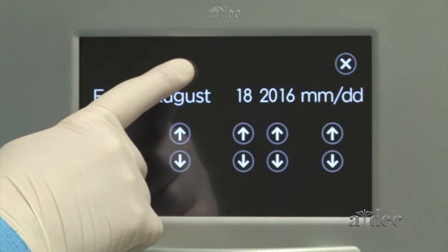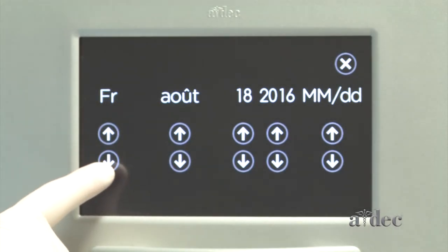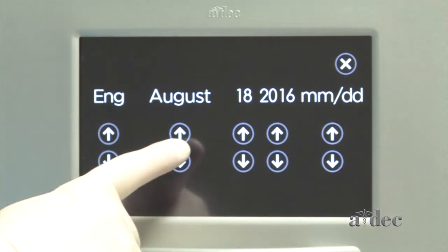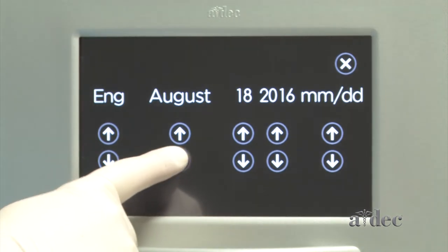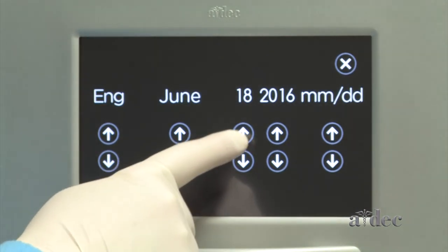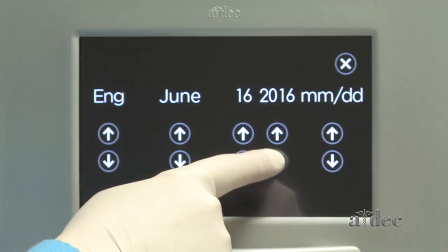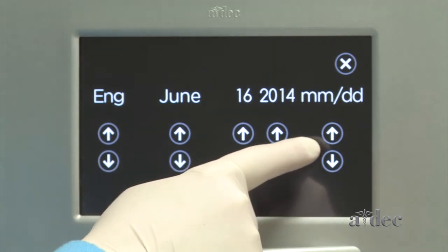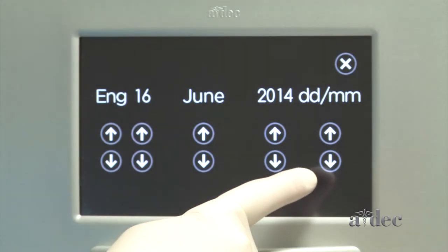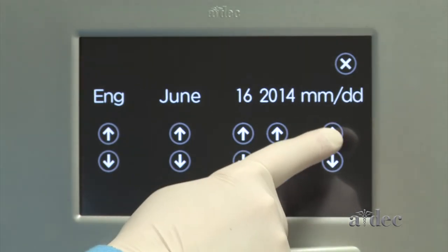Choose English or French for the date display. Use the up and down arrows to change the date. You can choose between day and month or month and day for your display format.